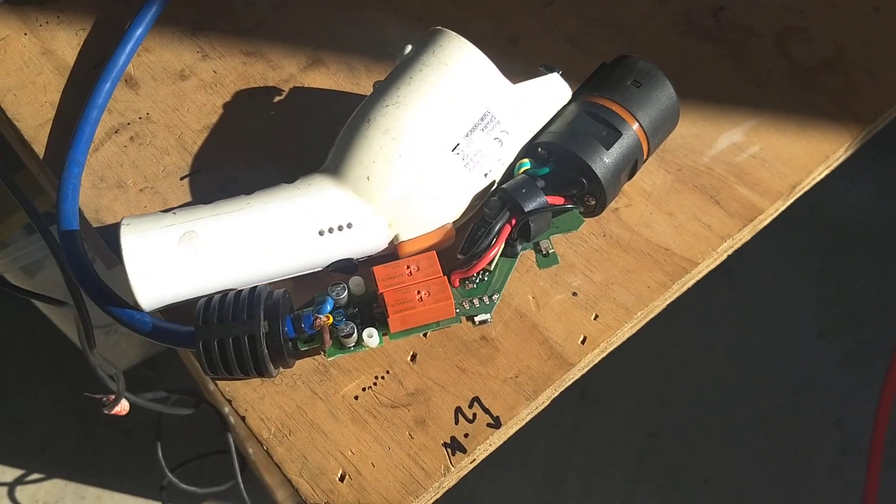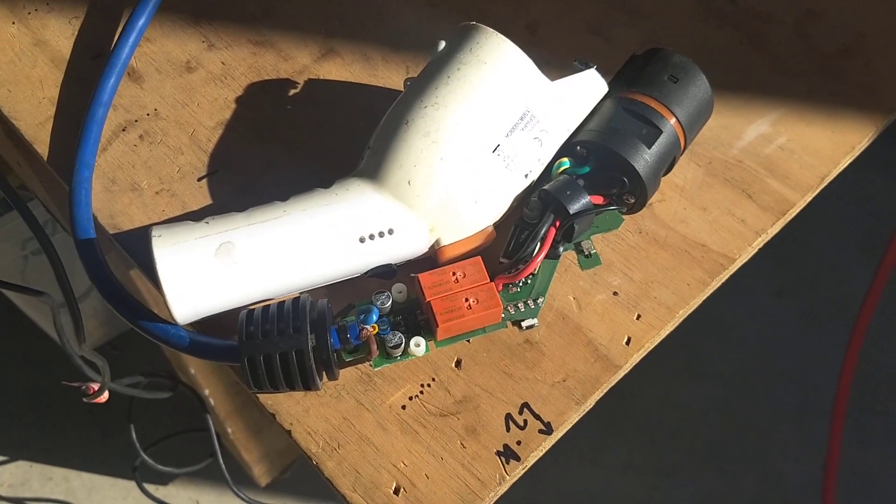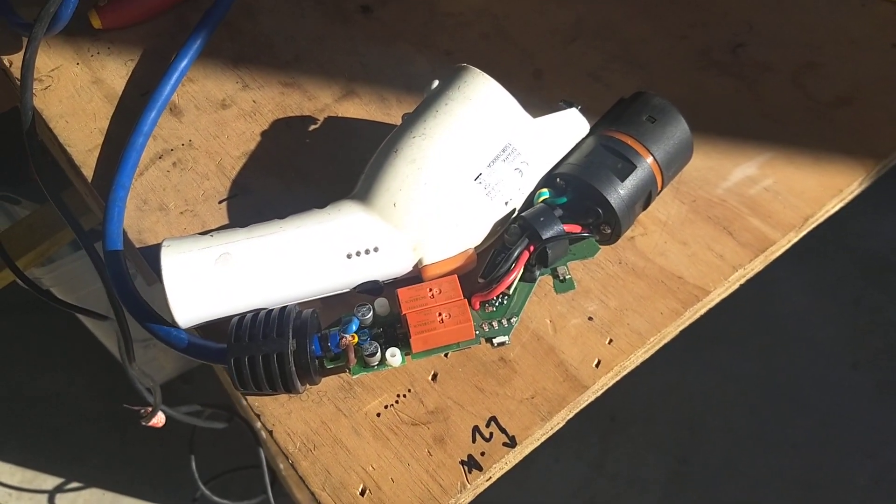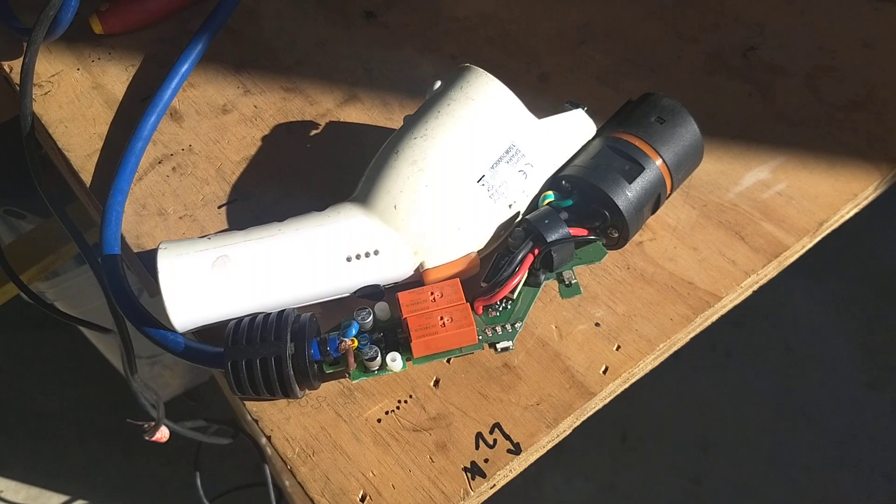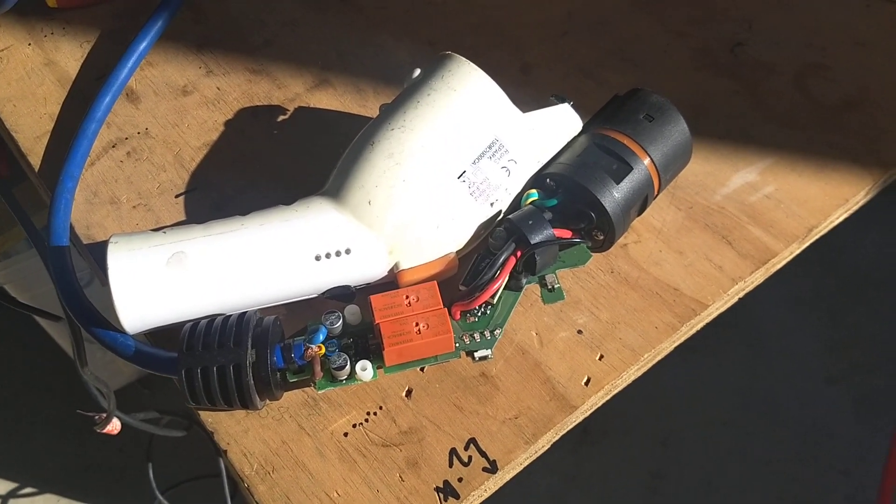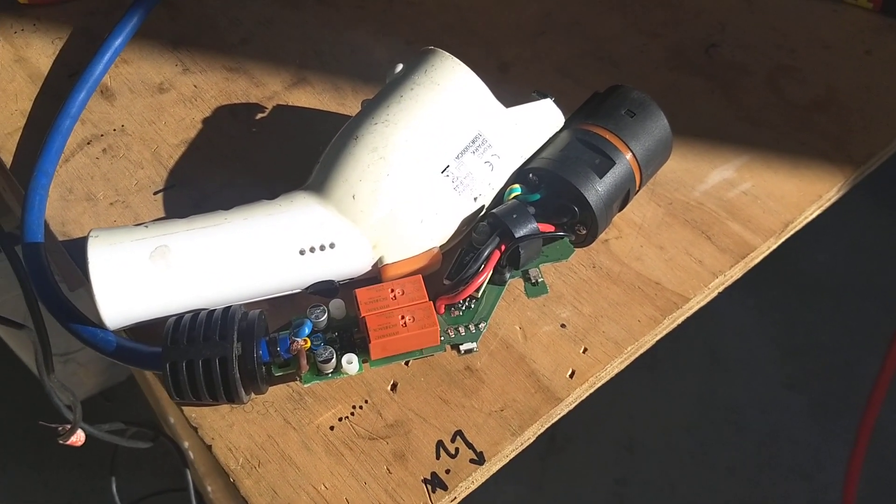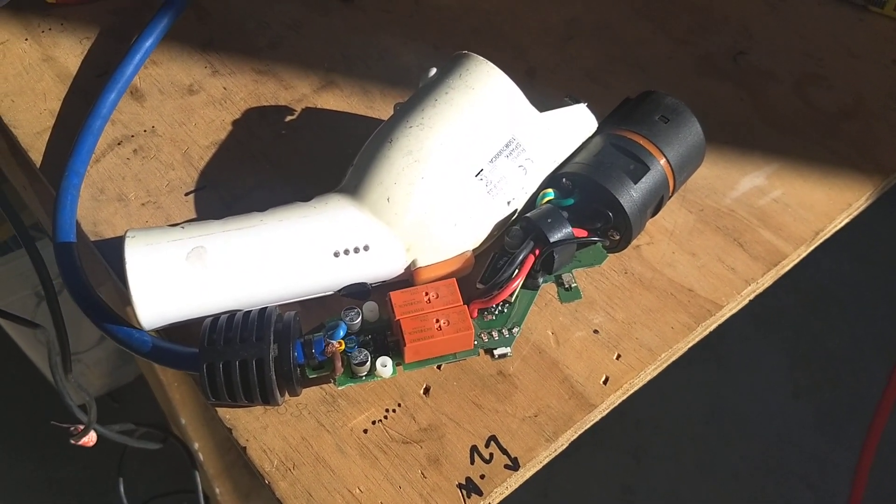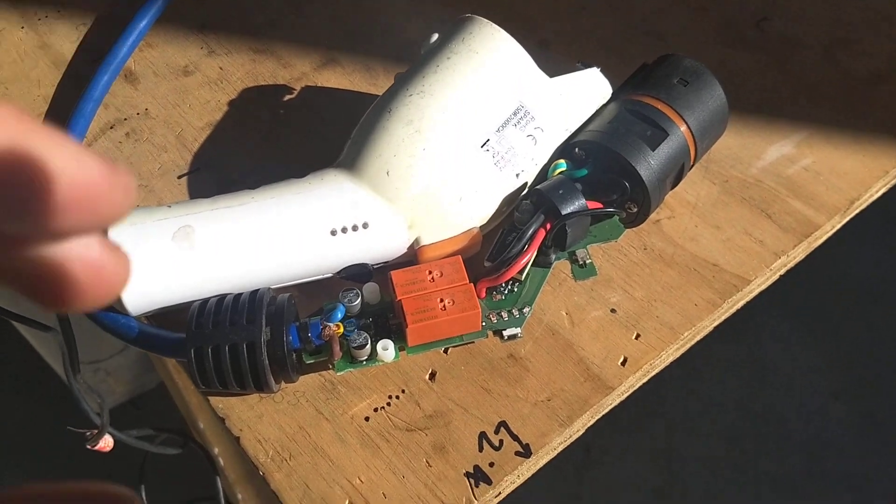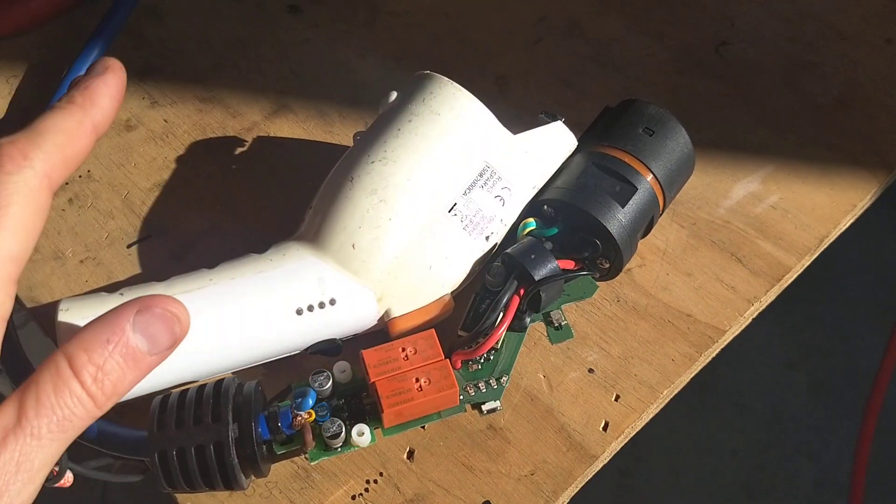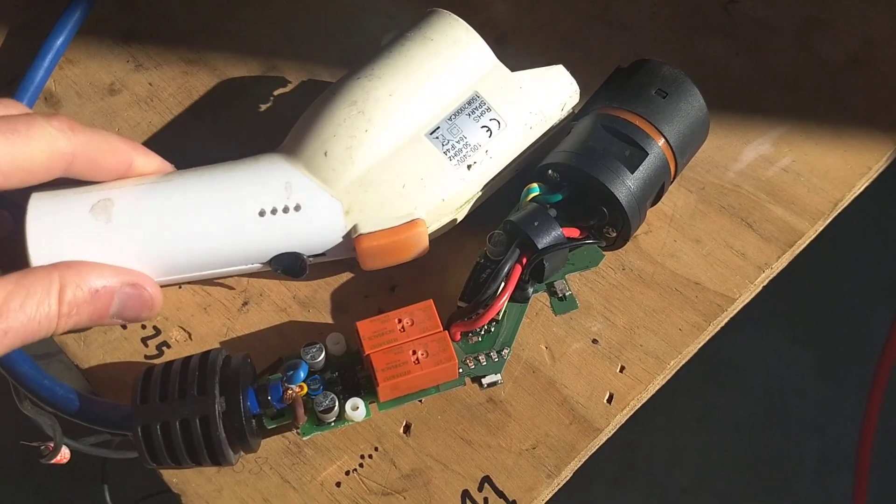Here is my trusty Charge Amp Spark that I've had for about two and a half years, maybe a bit more, that charges my Nissan LEAF. Lives out in the rain and the shade, and the poor thing stopped working just recently. I've taken the covers off.